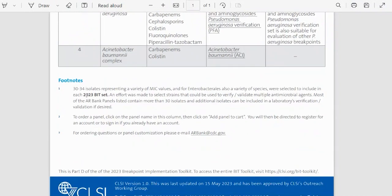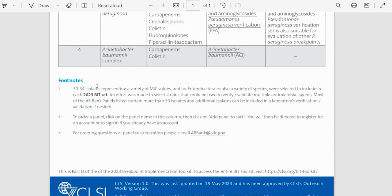Lastly, the Part D of the document will have some footnotes, mainly just to inform you that the BIT sets contain about 30 to 34 isolates with a variety of MICs, but that some of the ARBank panels may contain more isolates.